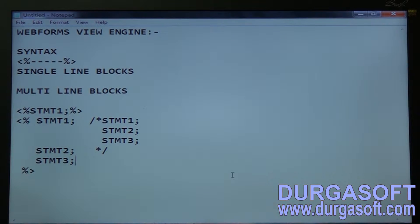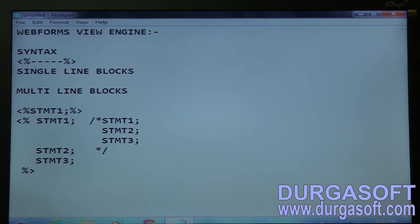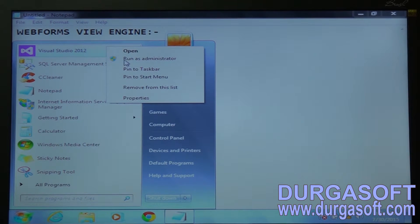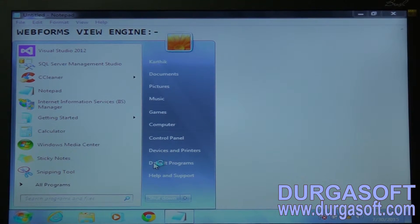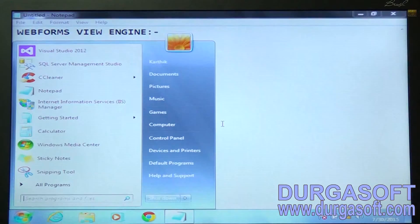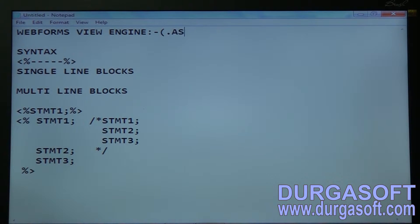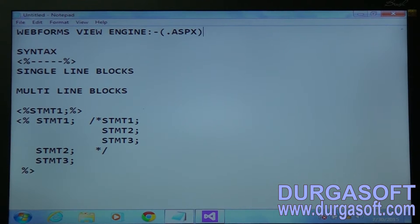Let us quickly see an example of how to work with WebForms View Engine. Let's open Visual Studio. WebForms View Engine comes with an extension of .aspx, similar to WebForms — that is Active Server Pages XML.